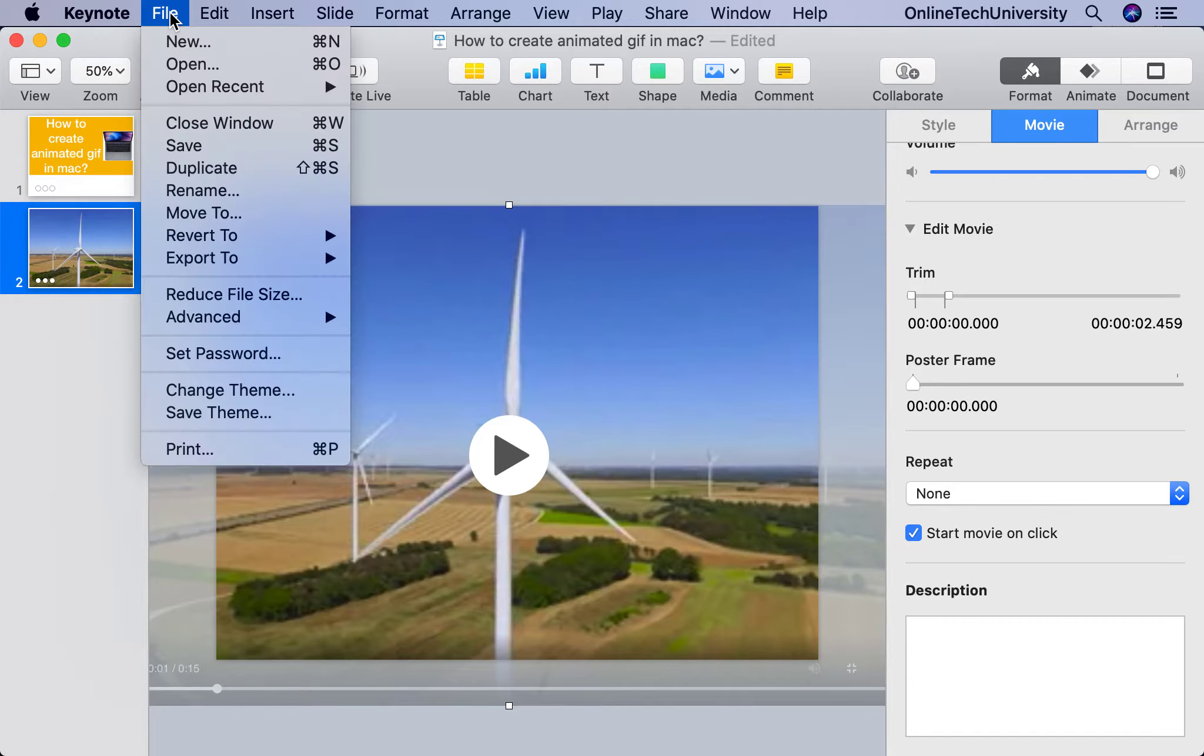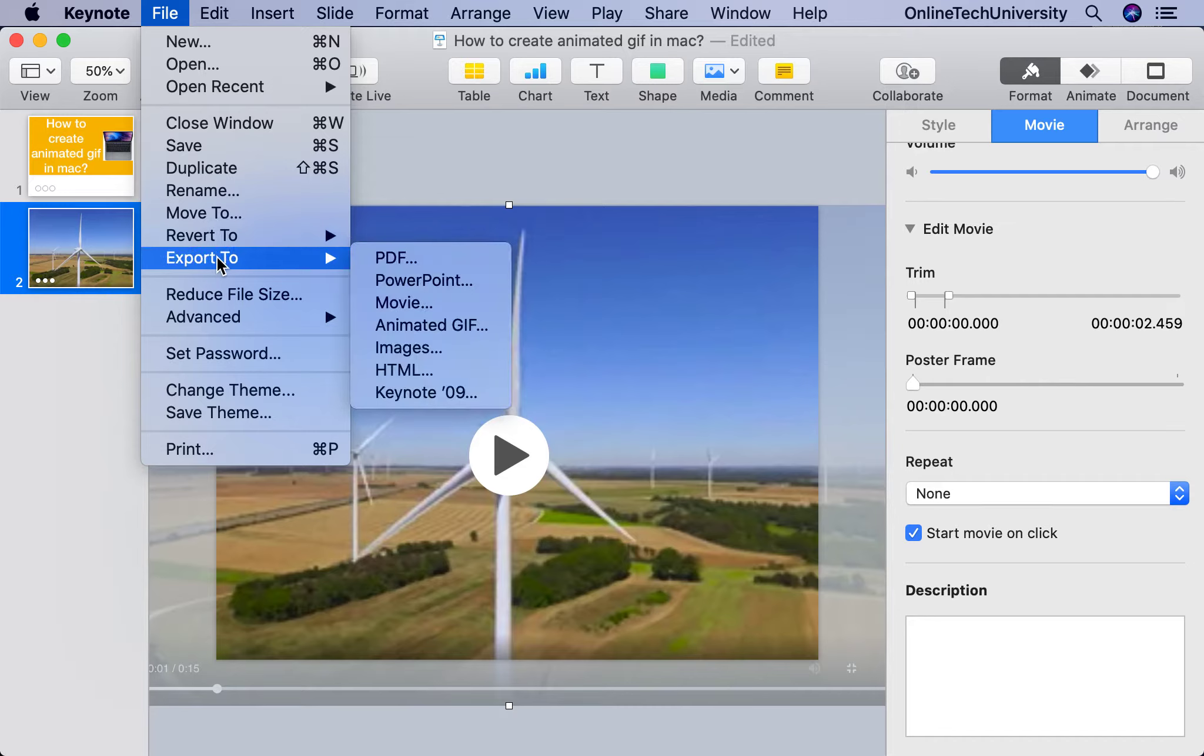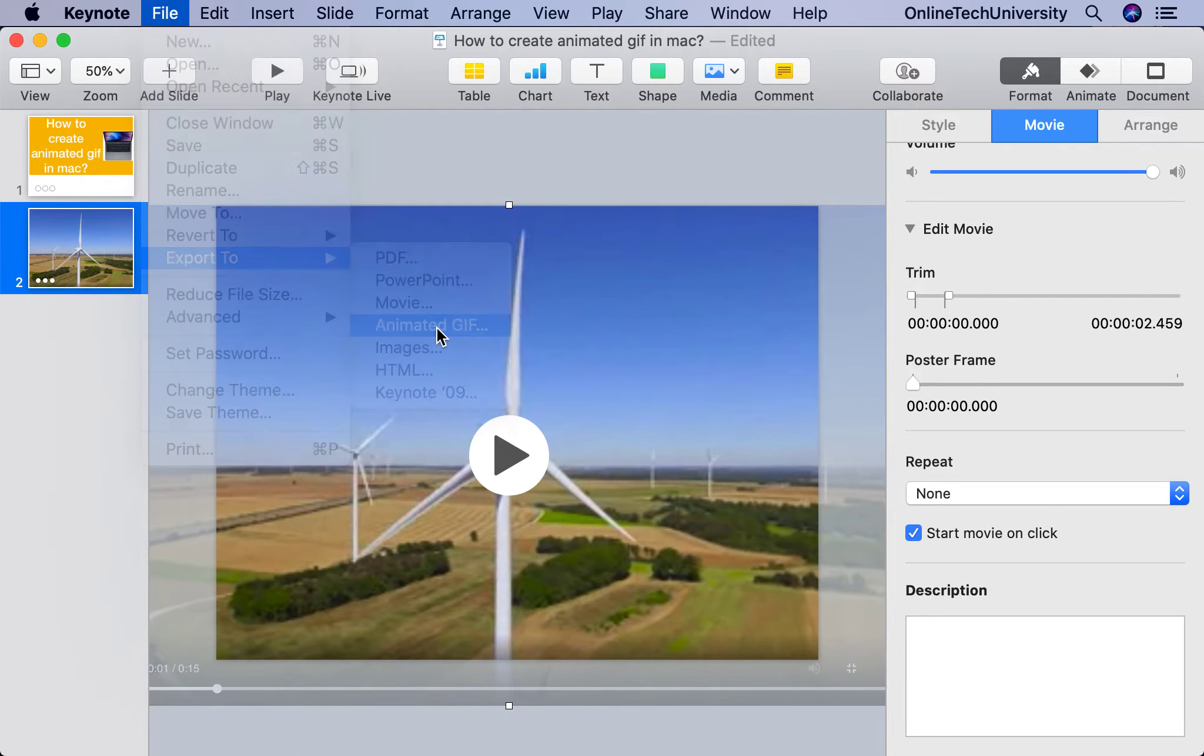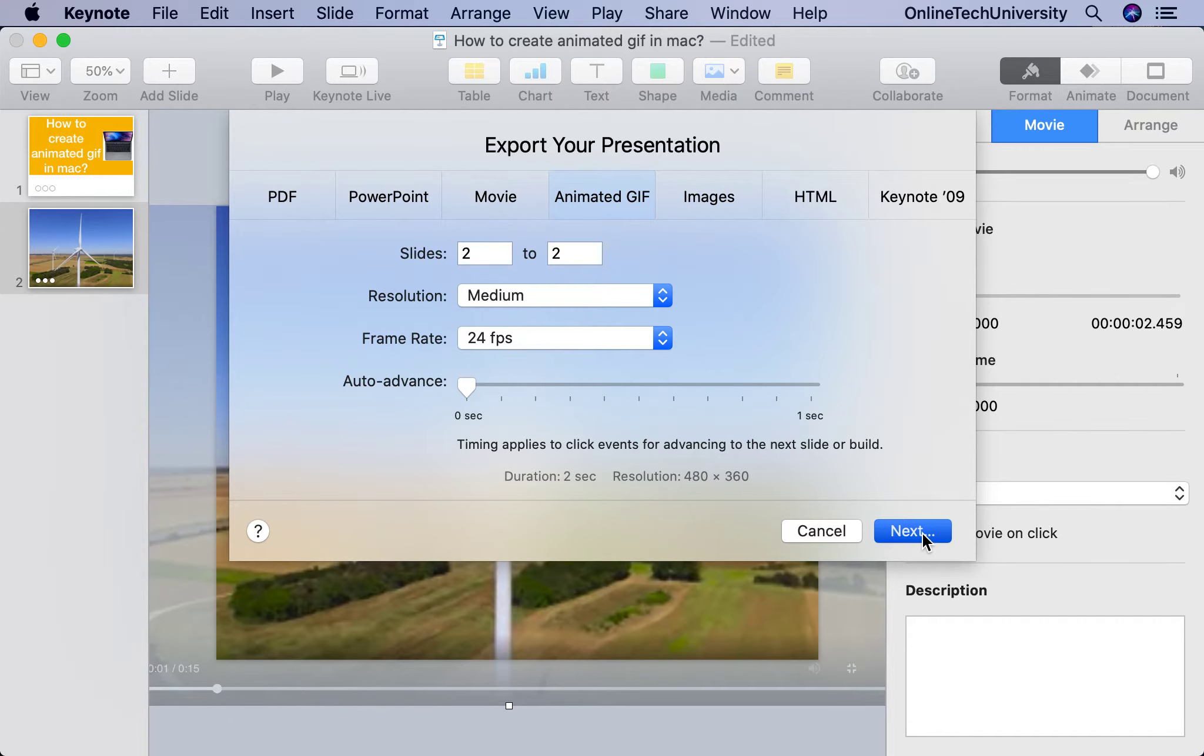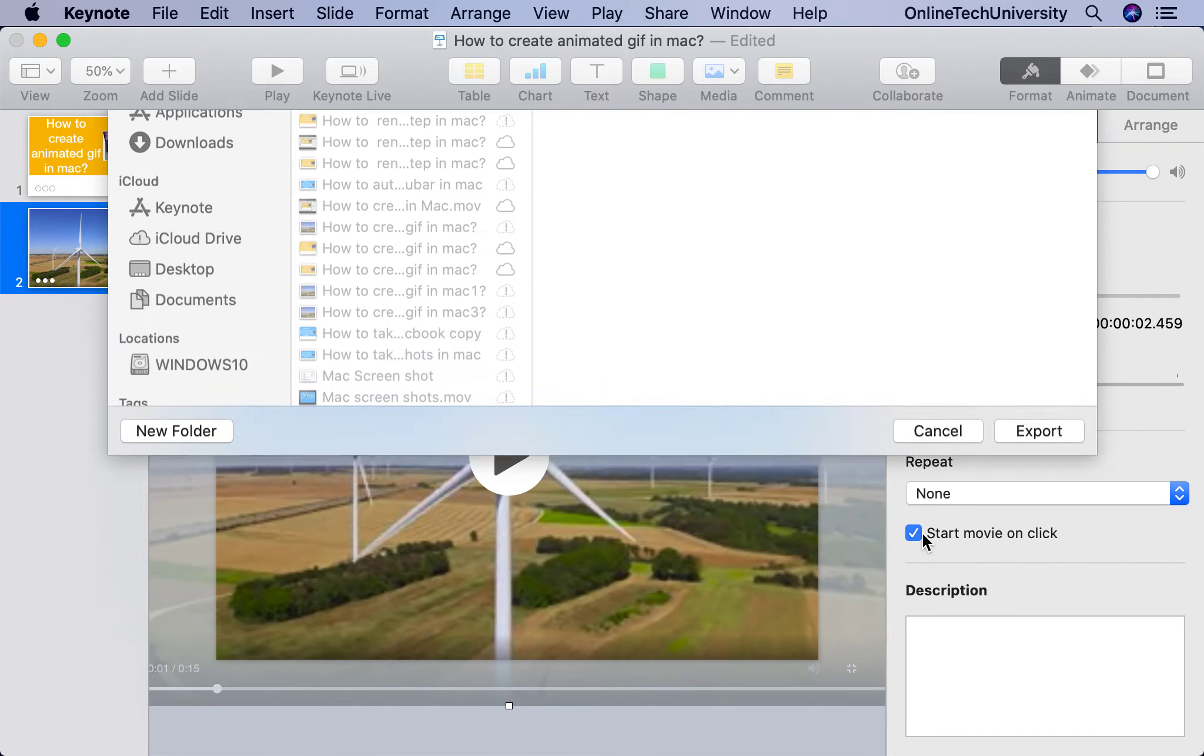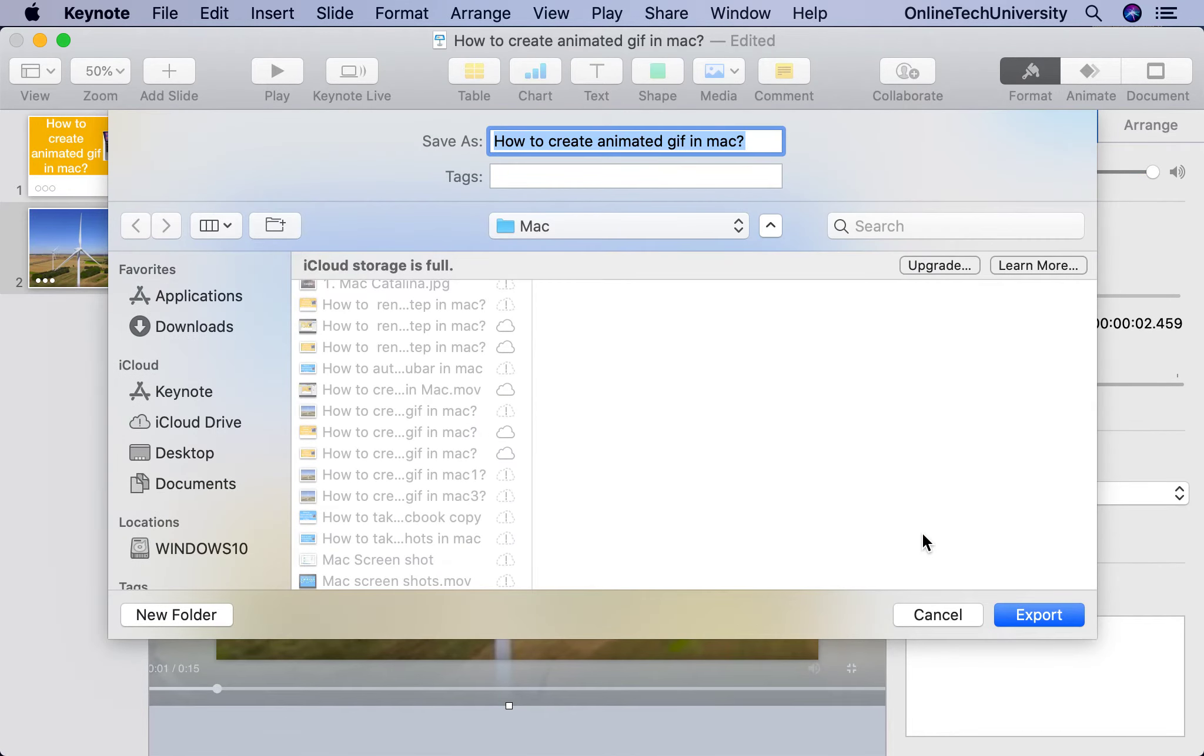Now create File, Export to Animated GIF. Click on that. It gives you the frame rate and what resolution. Make it zero seconds and click Next. It will create the animated file. I'm giving the name like Four.